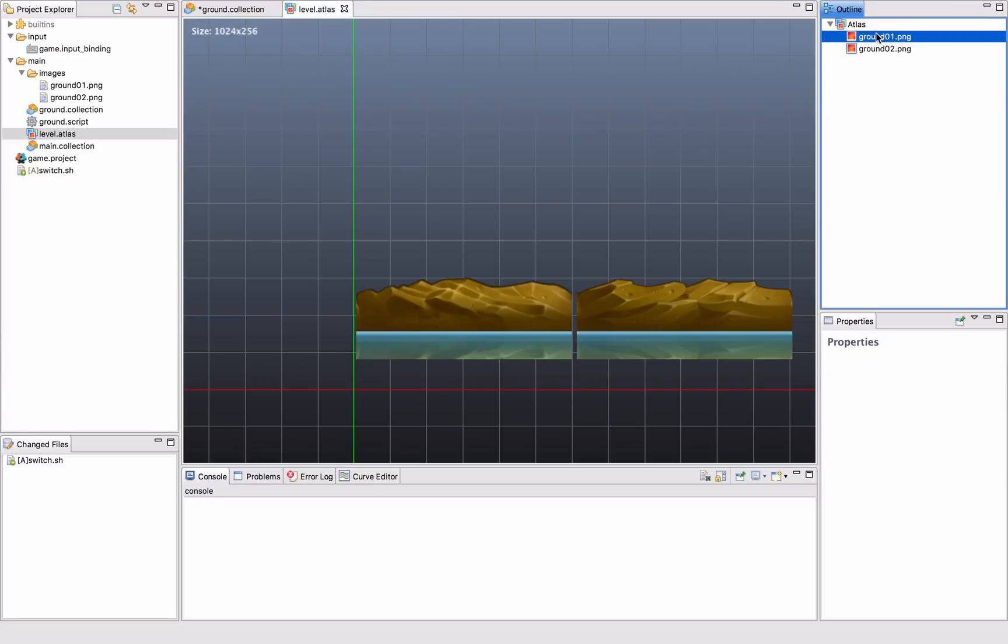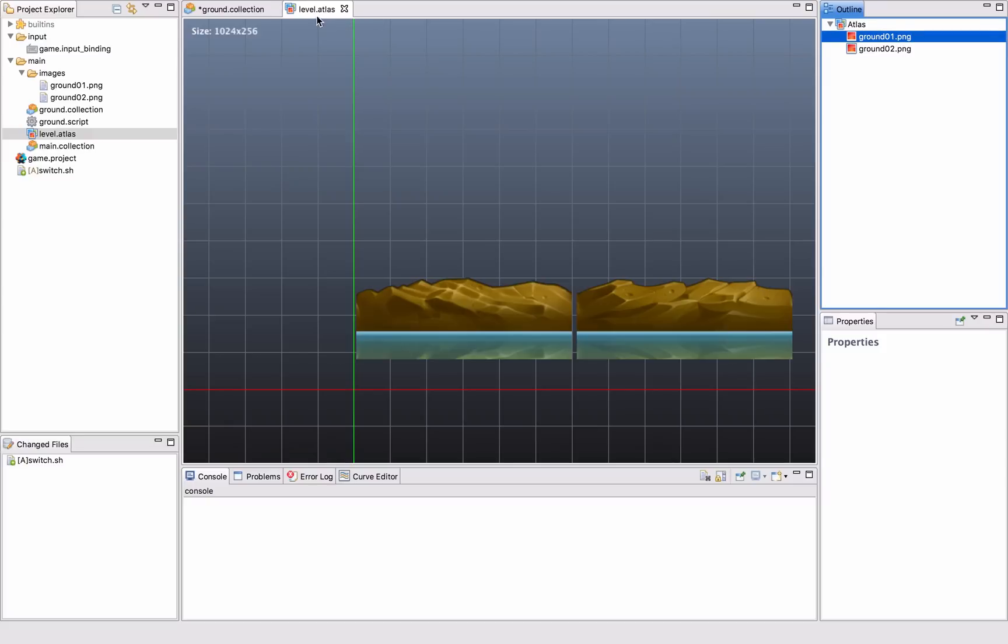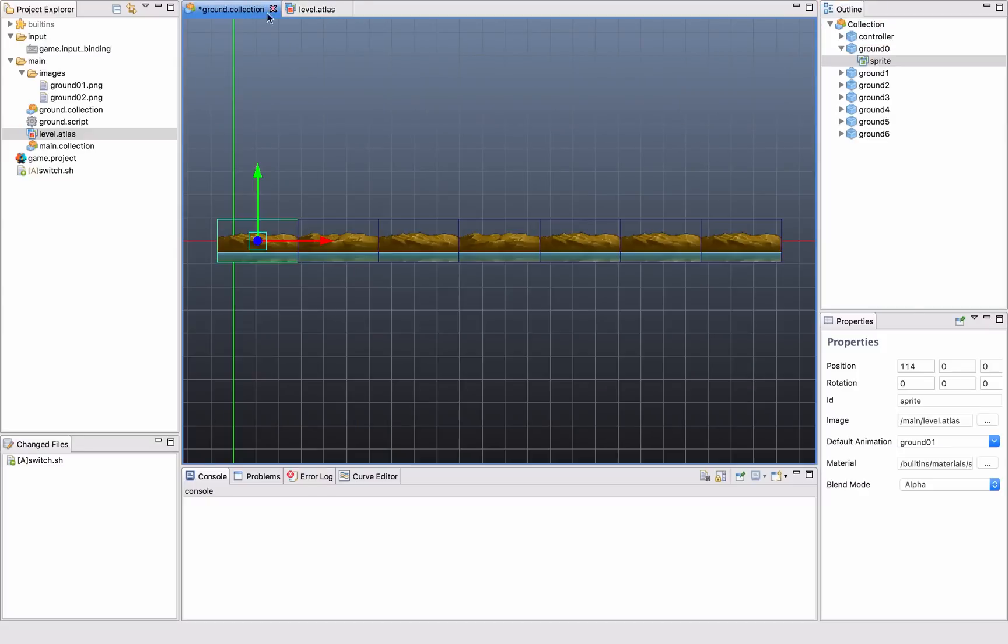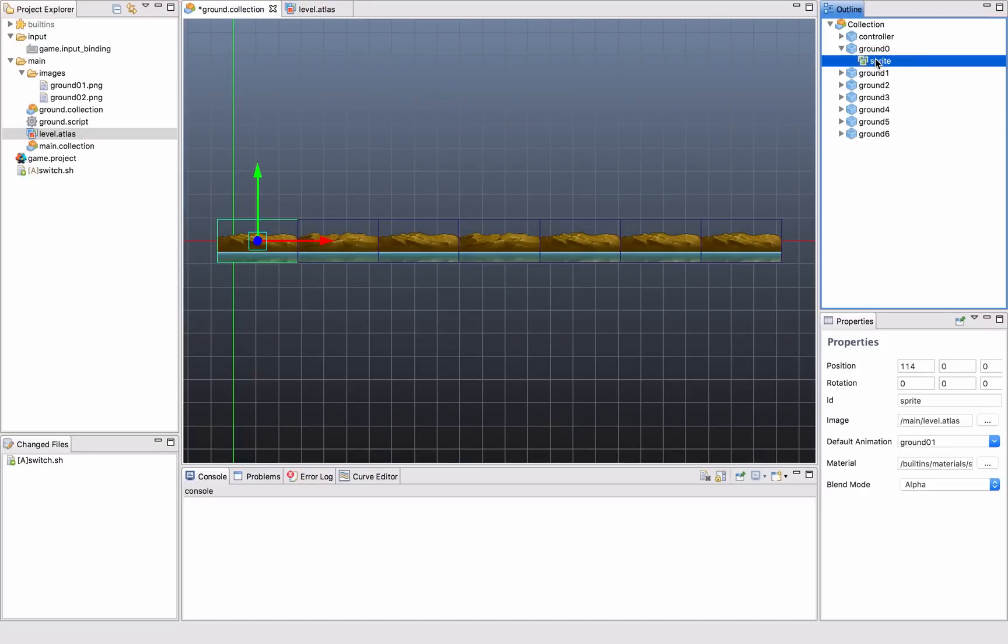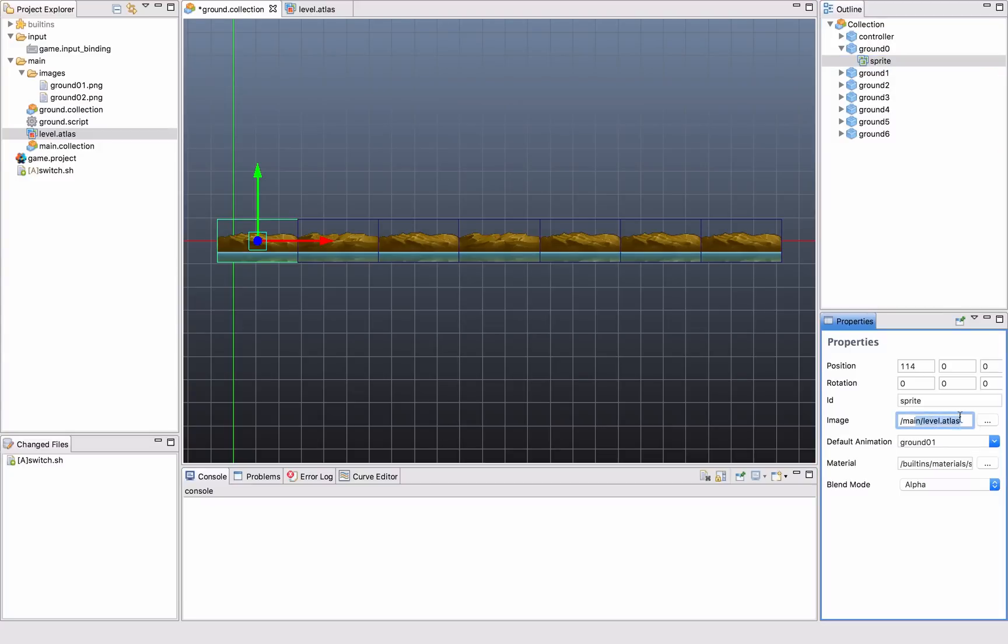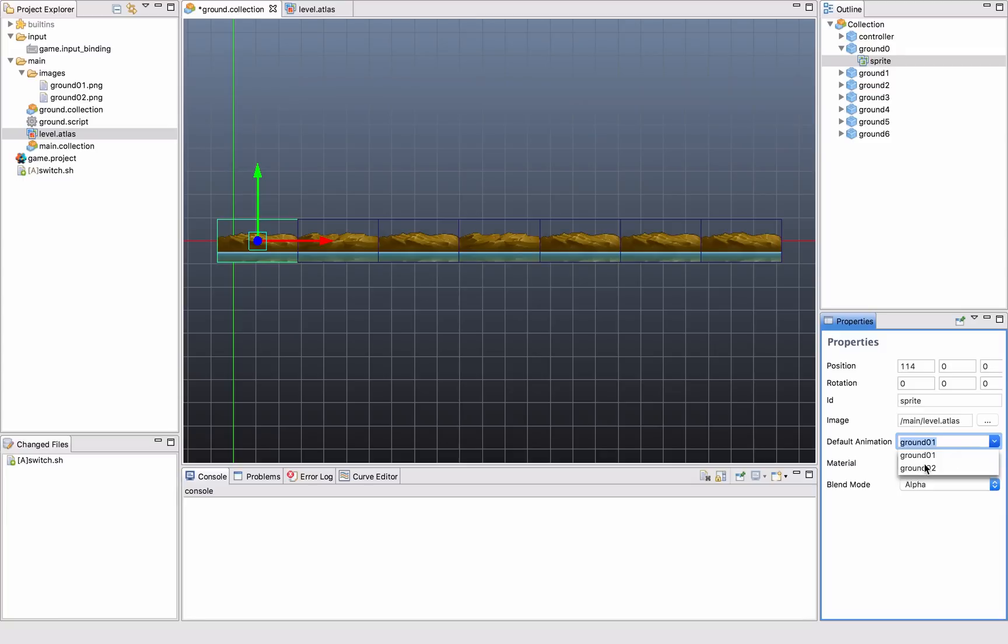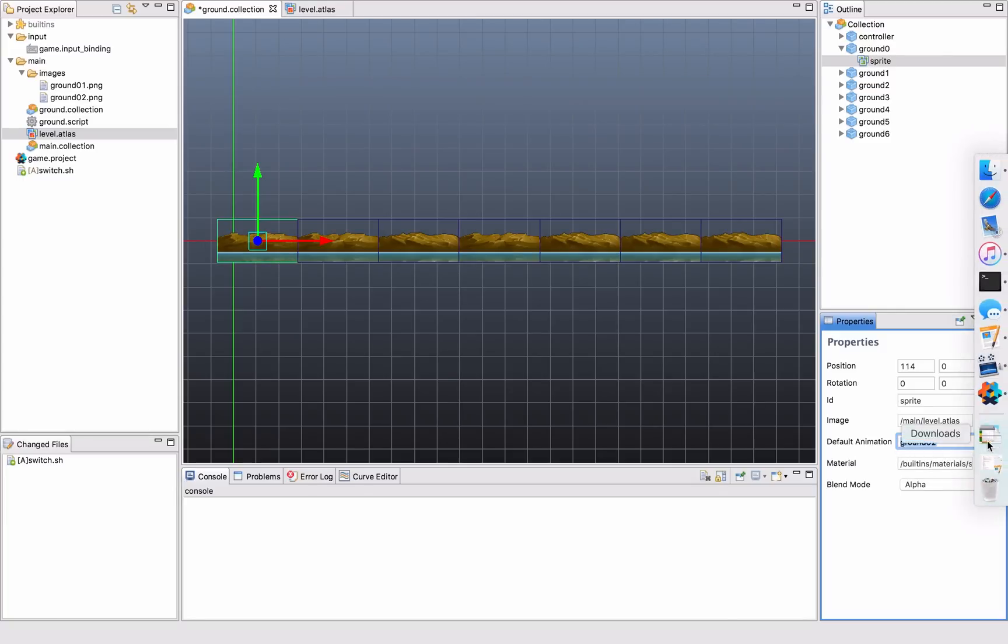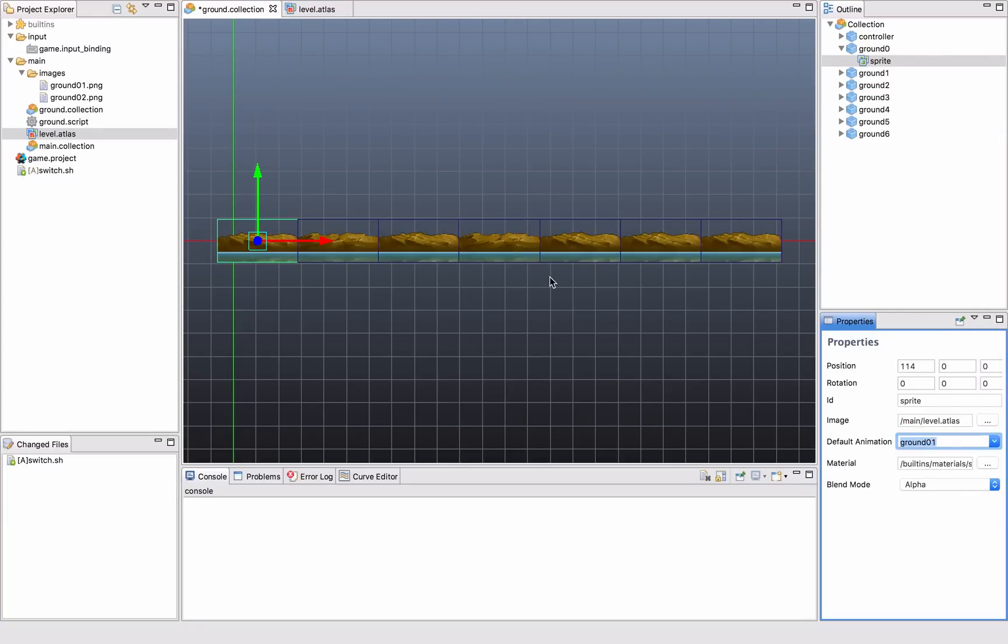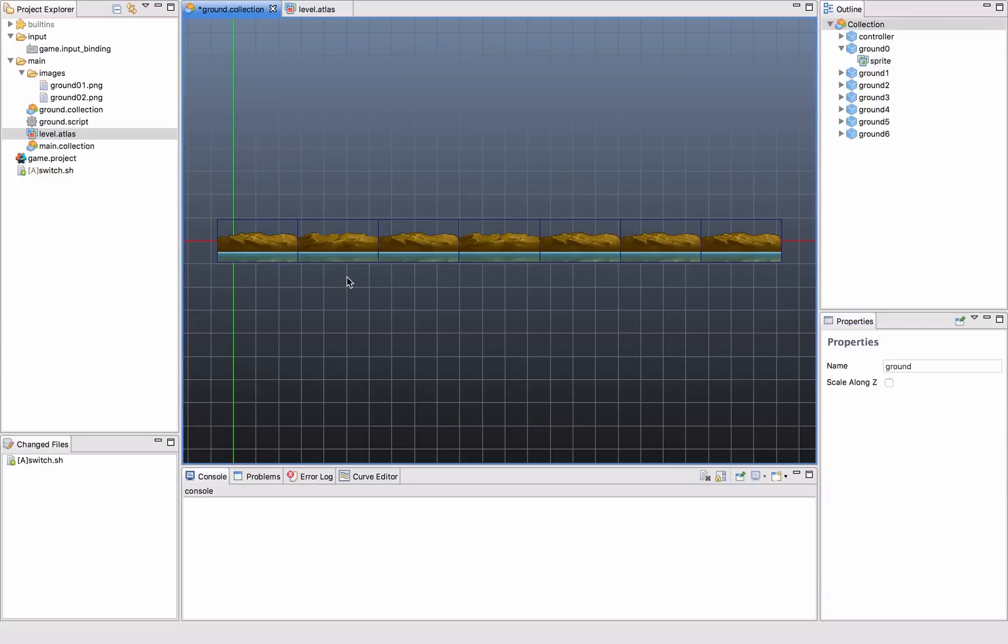And everything I add to this atlas is then accessible in sprites. So this sprite for example here, ground zero has image, this level that we saw just now. And also the default animation that is ground one. I can change it to ground two here. And you see that the image, it selects the other ground variant there.